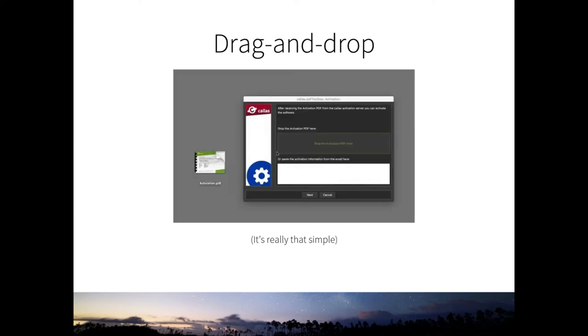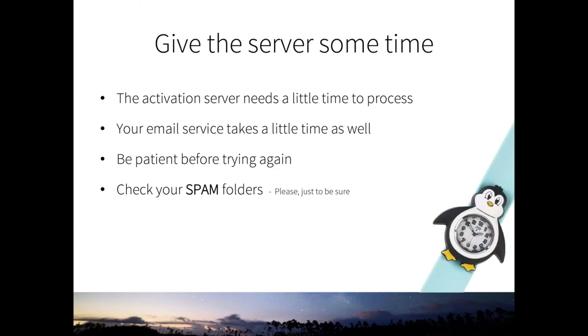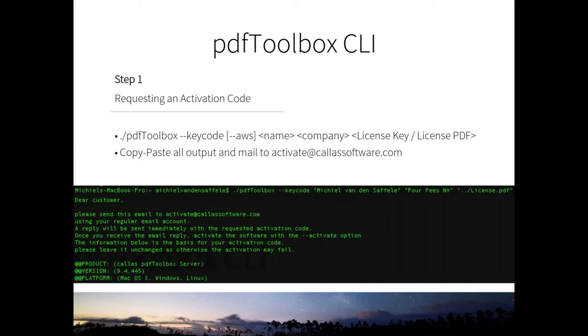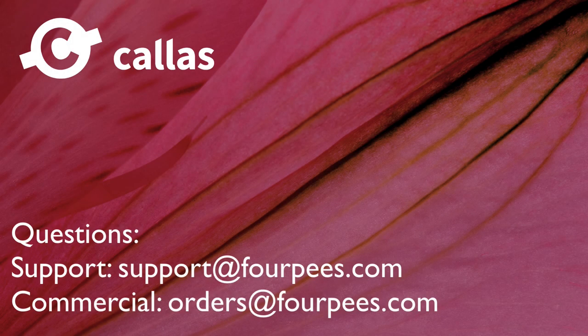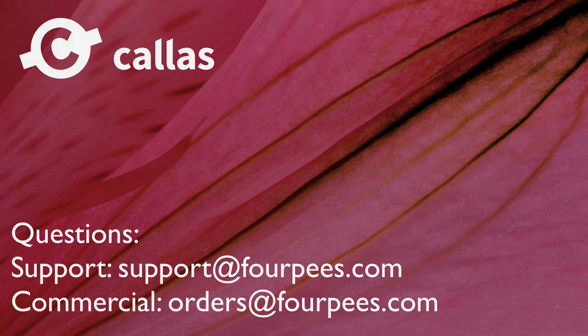Drag and drop also the activation file here on that area. And like I already mentioned, give the service some time. It may take a while. And please check your spam folders. Sometimes, depending on the system you are using, look inside of it, just to be sure. We have seen that already. It's also very easy to do that on a CLI. Just use the minus minus key code. Name, company, path to license PDF. Send the output to the activation server. You'll get an activation PDF immediately back. And then use PDF Toolbox executable minus minus activate path to the activation PDF. And you're done. And that's it for activation.